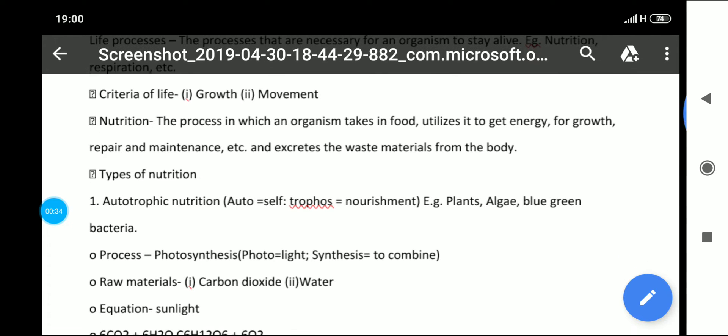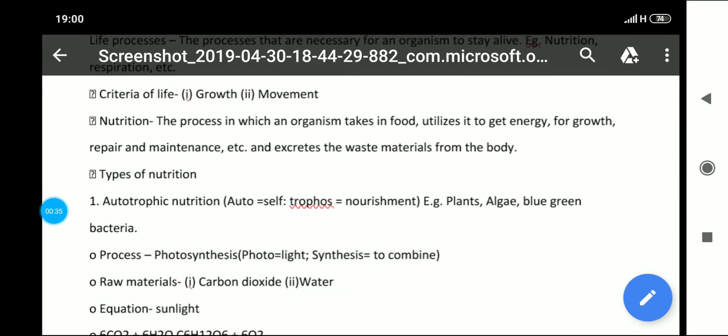Then we have criteria of life. Two identifications by which we know whether a substance is living or non-living. Those are growth and movement.